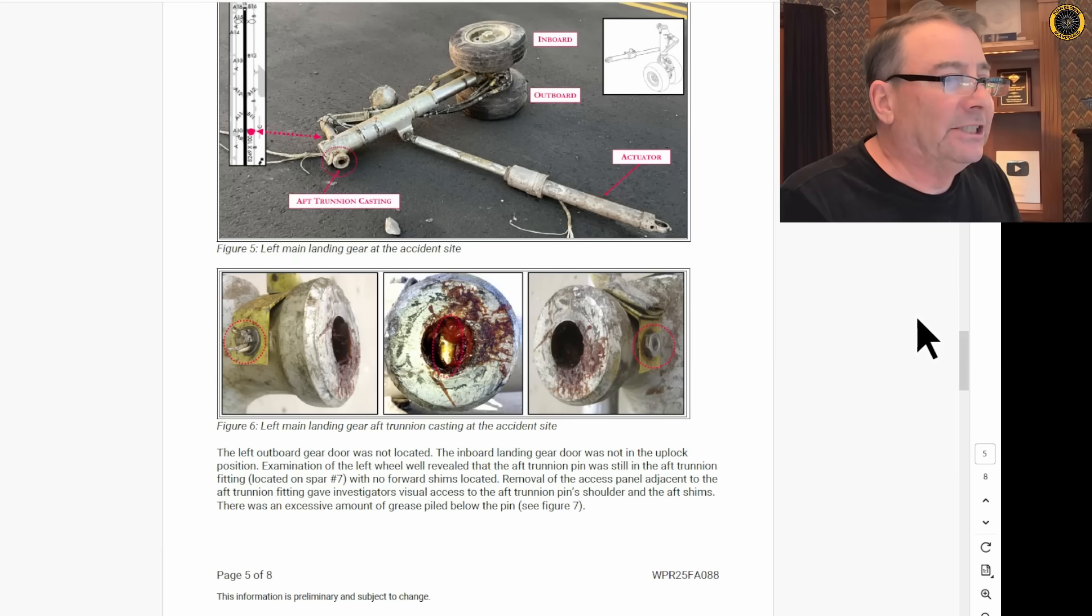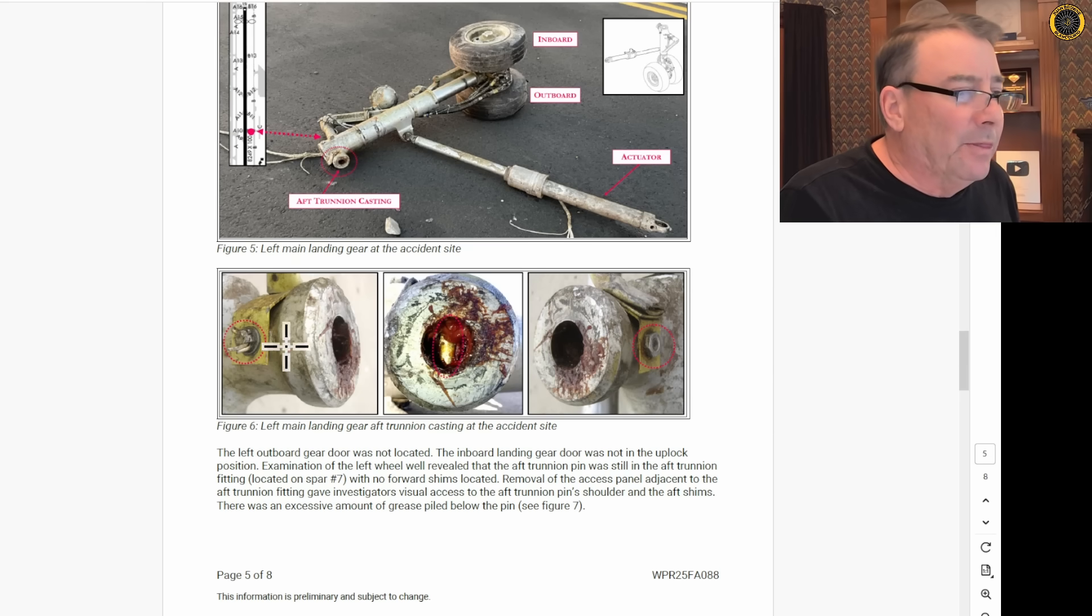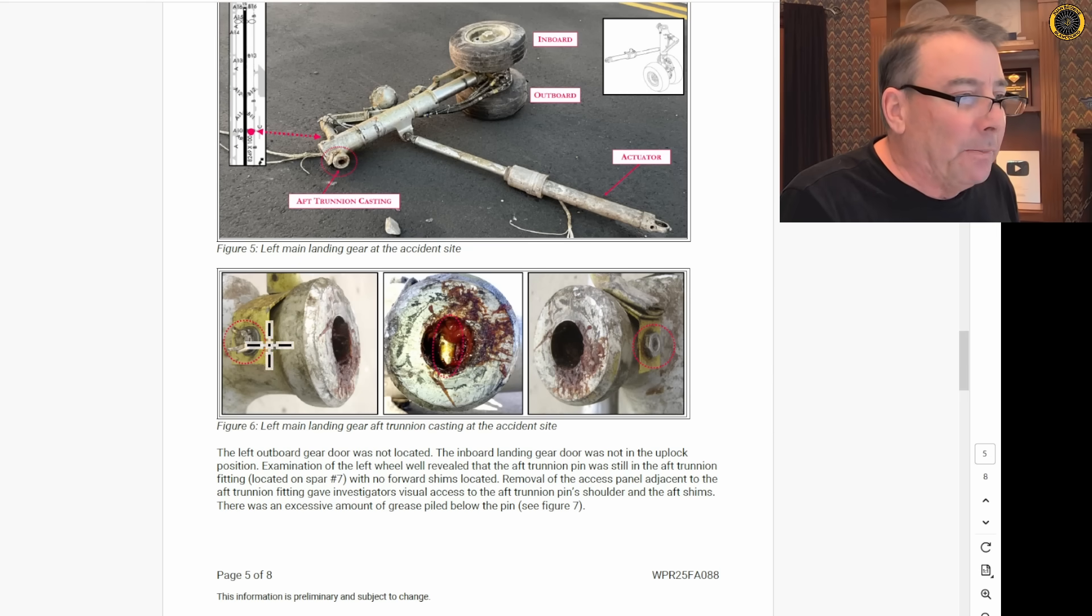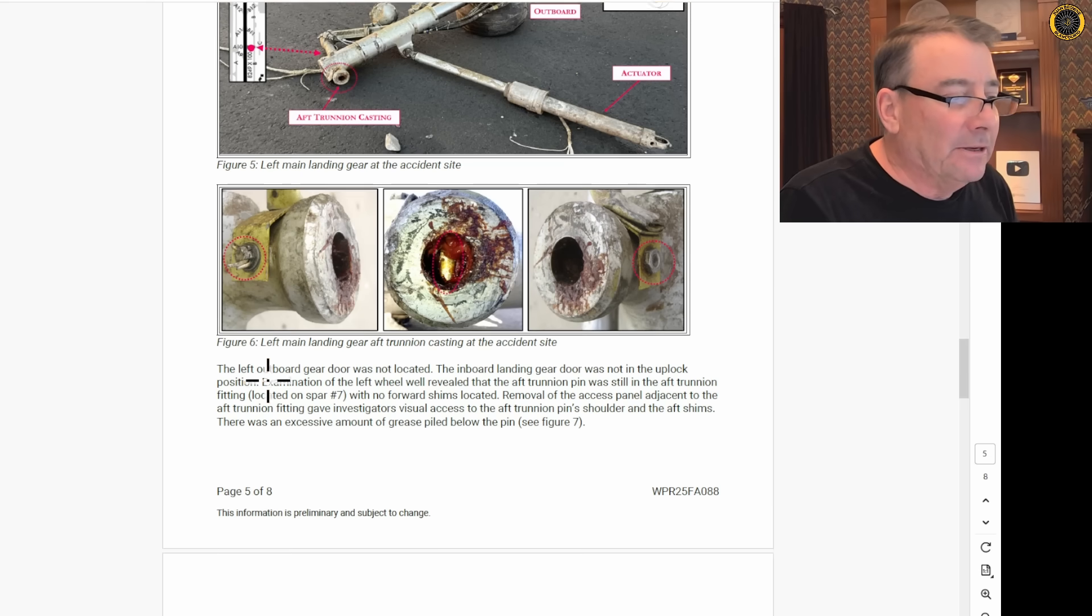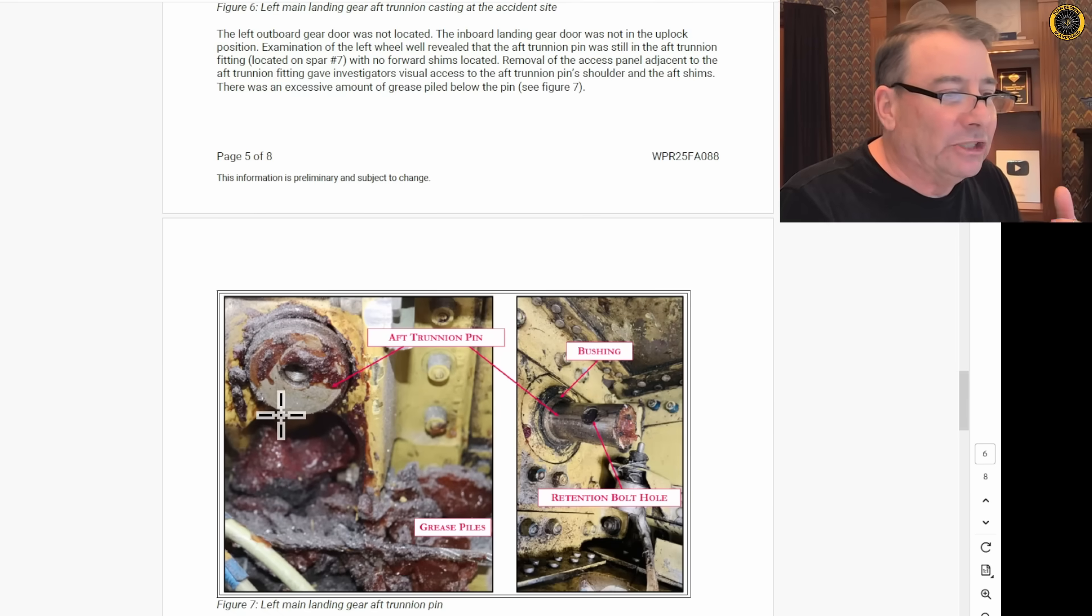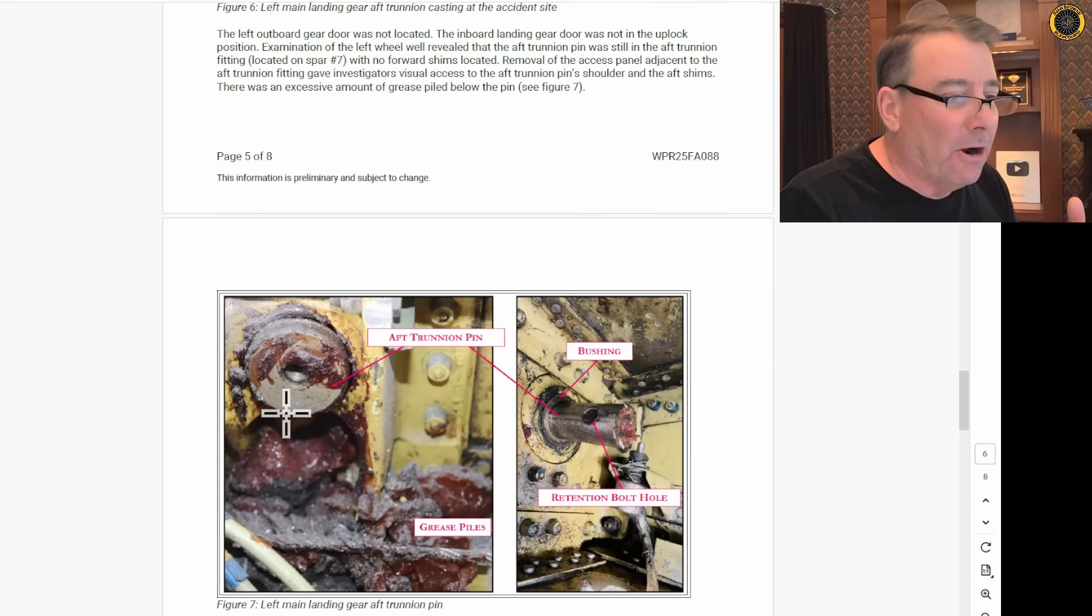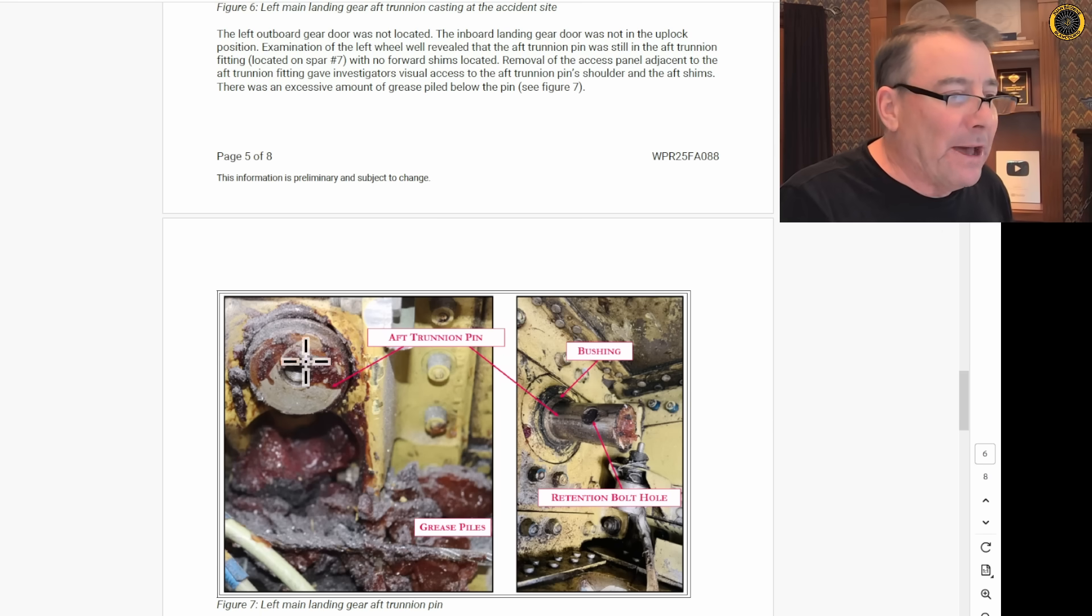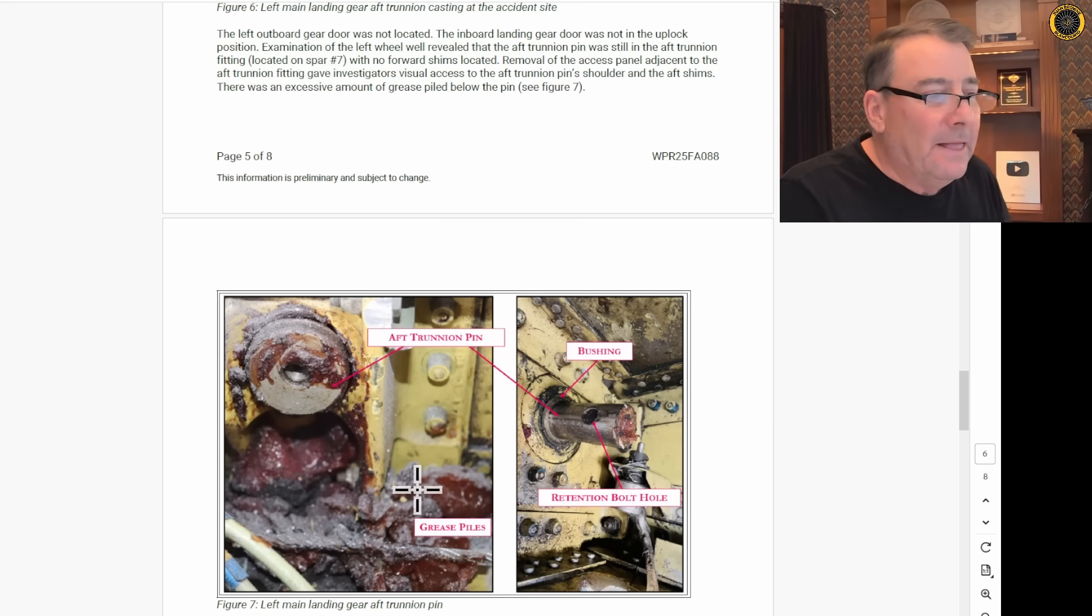But at the accident site, they found the retaining bolt and striker plate, castellated nut and cotter pin all together. But the aft trunnion pin was still mounted in the rear spar, and they found an excessive amount of grease around the aft end of the trunnion pin.